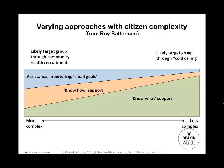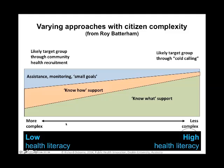Thinking about complexity: at the more complex end of the diagram, people need more assistance, more monitoring, and small manageable goals. We need to provide a lot more know-how support — how to manage diabetes, what the numbers mean, procedural know-how. At the less complex end, it's know-what-to-do support: the healthcare system tells you what to do, and peers help you know how to do it. People at the more complex end may have lower health literacy; at the other end, higher health literacy.